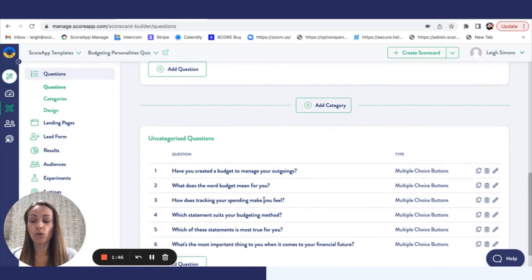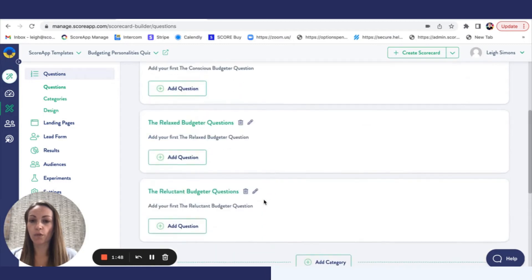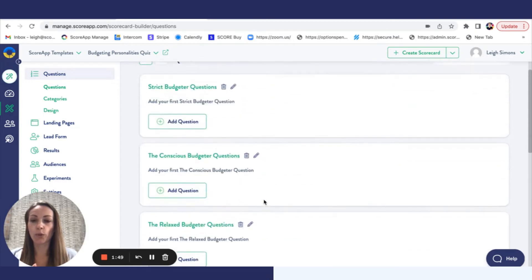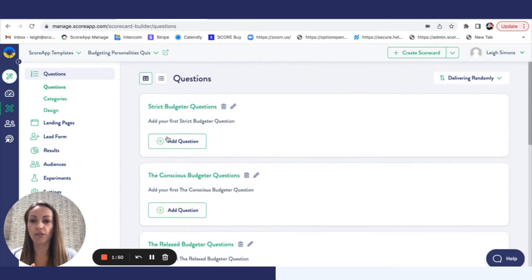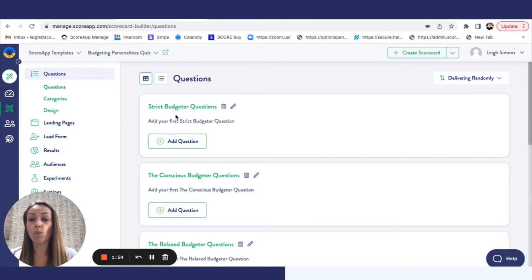You could also, if it's not just one question that applies to all of them, you could put the questions directly underneath each of the different categories. The platform will work out which one they've scored highest against.